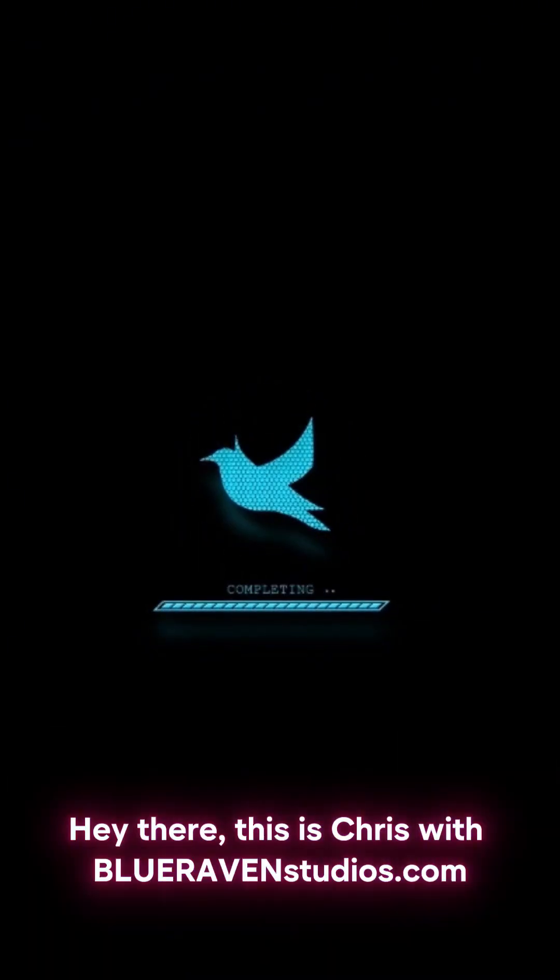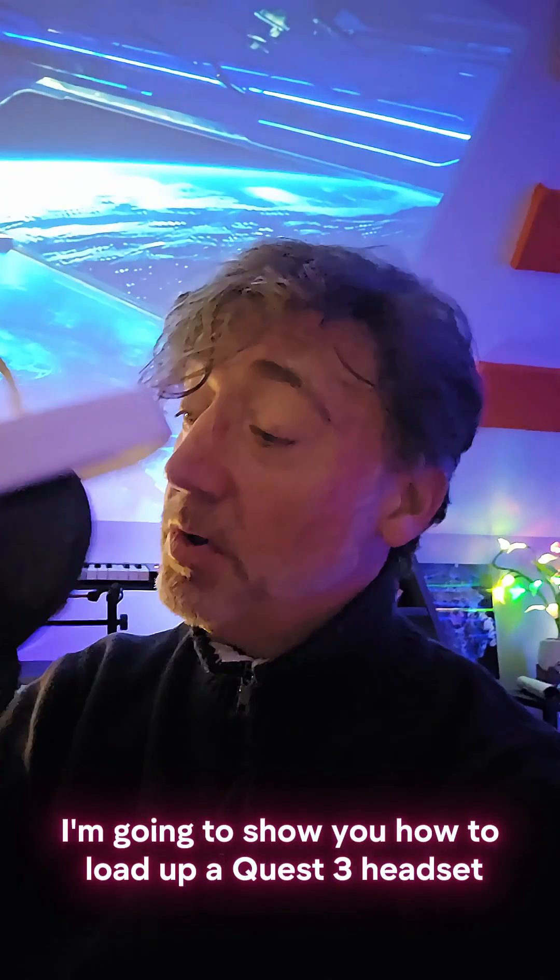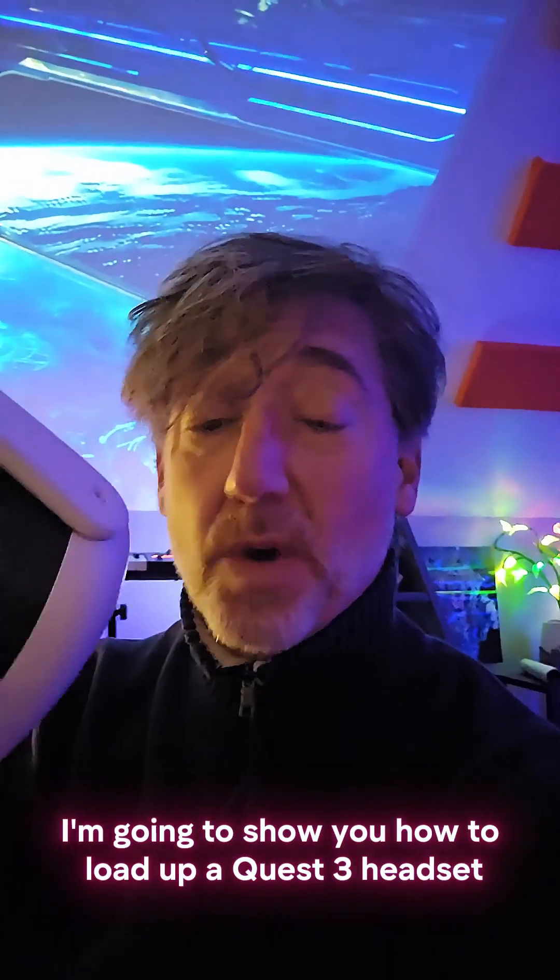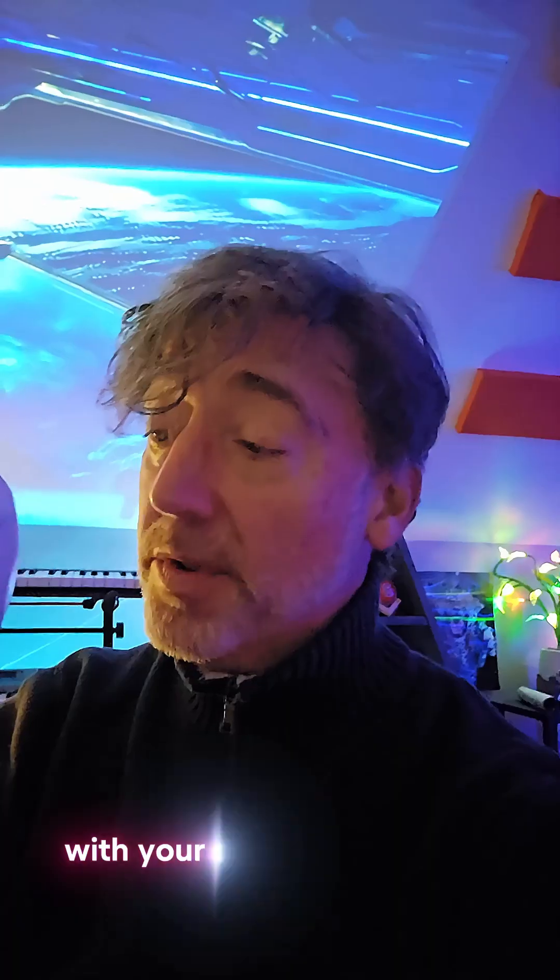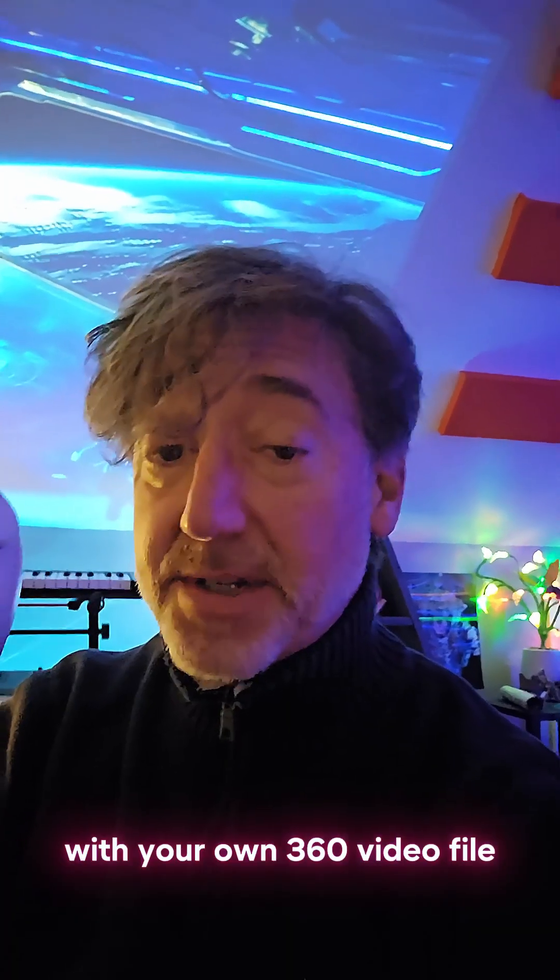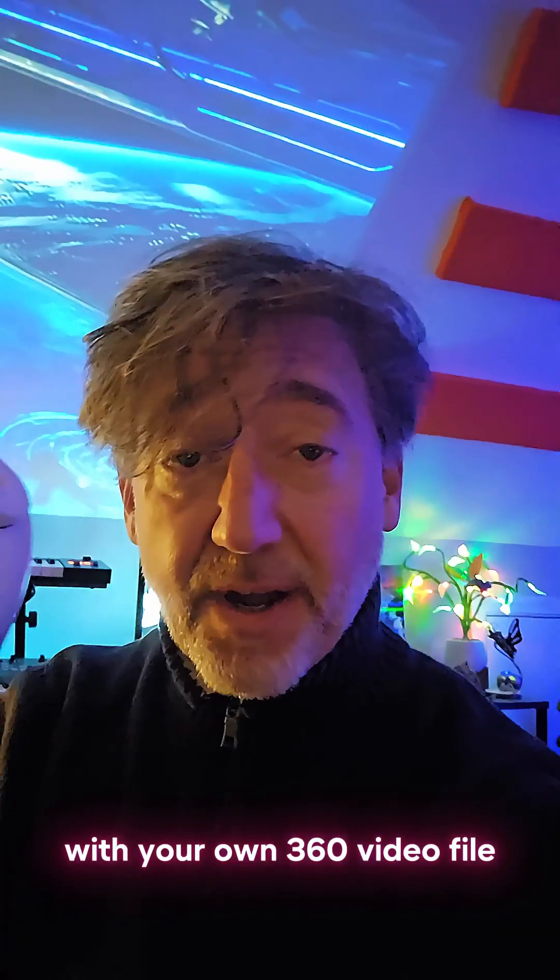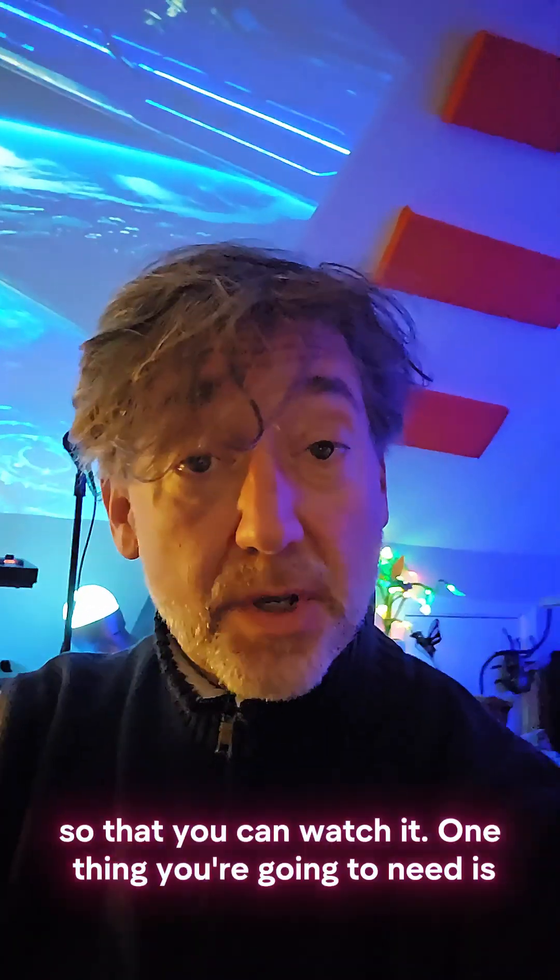Hey there, this is Chris with BlueRavenStudios.com, and today I'm going to show you how to load up a Quest 3 headset with your own 360 video file so that you can watch it.